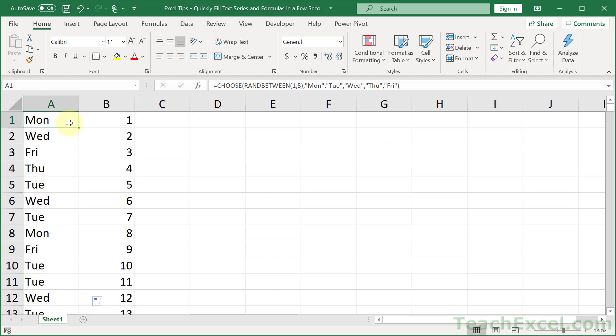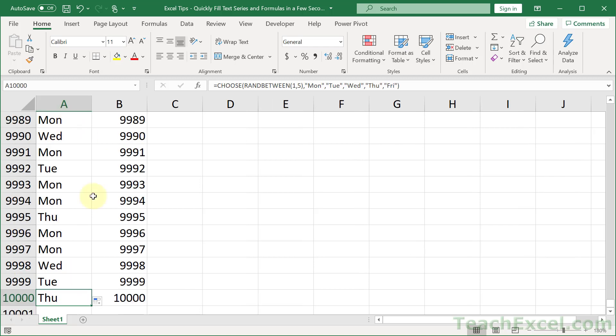Hit Ctrl+Down and there you go — row 10,000 all the way down there.